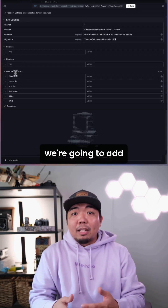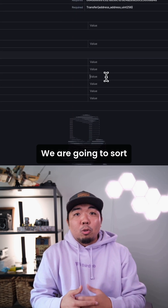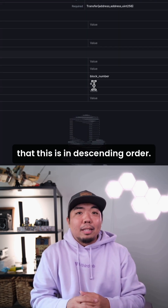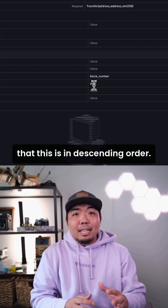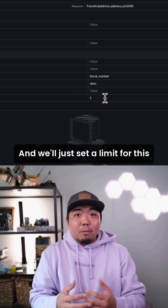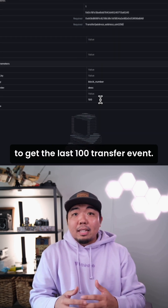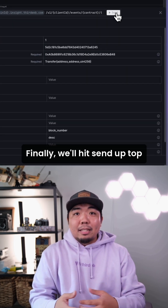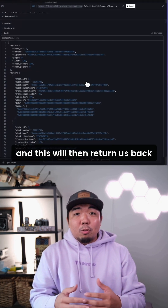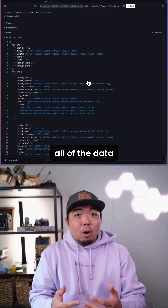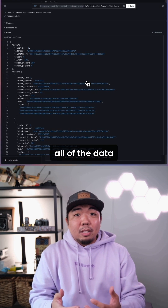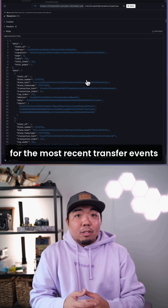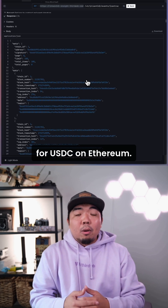Down here, we're going to add some query parameters. We are going to sort by block number, make sure that this is in descending order, and we'll set a limit to get the last 100 transfer events. Finally, we'll hit send up top and this will then return us back all of the data for the most recent transfer events for USDC on Ethereum.